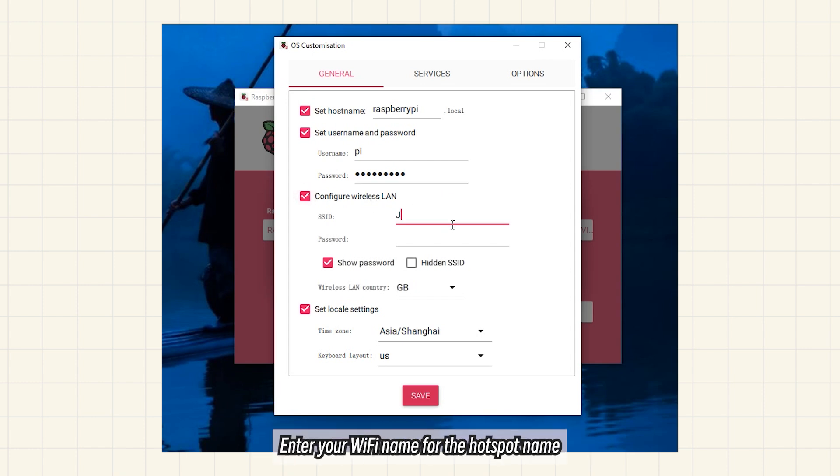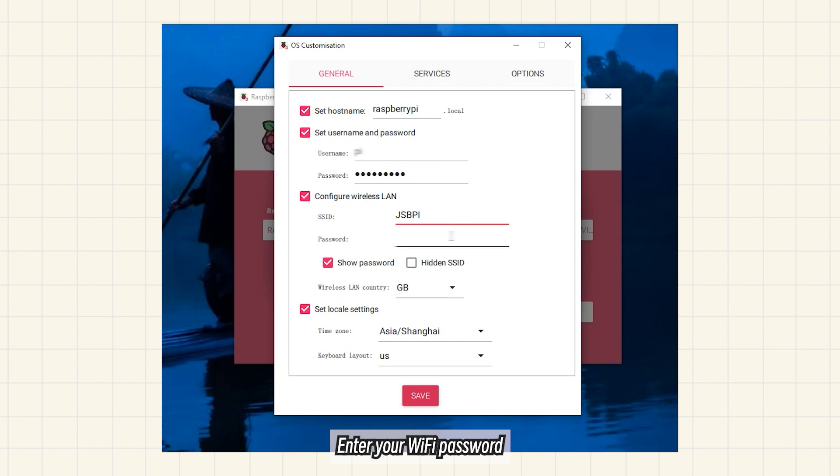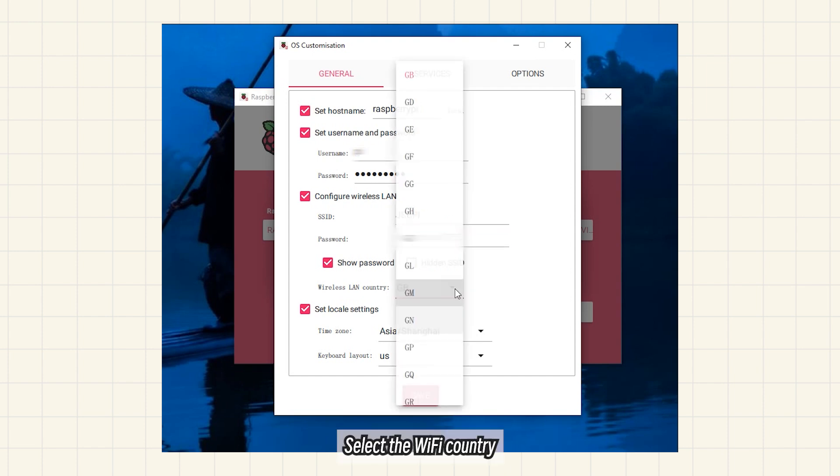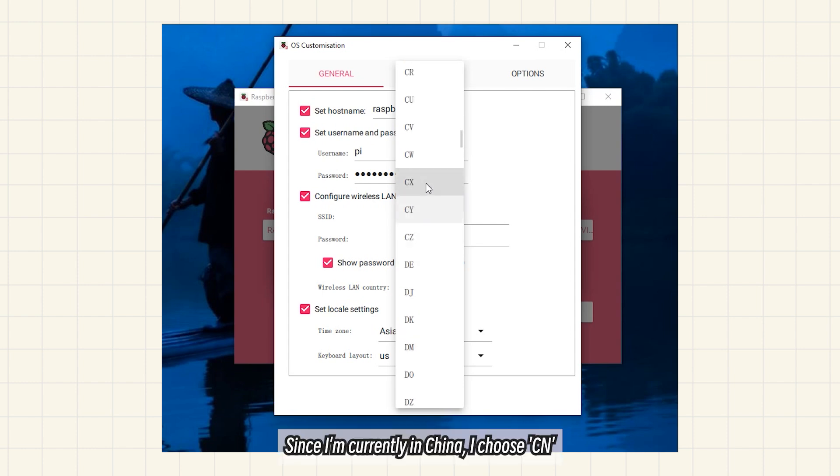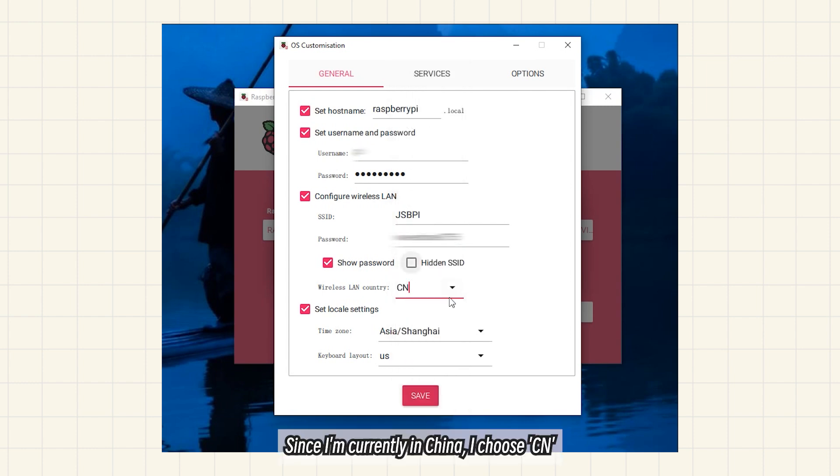Check Configure Wi-Fi. Enter your Wi-Fi name for the hotspot name. Enter your Wi-Fi password. Select the Wi-Fi country. Since I'm currently in China, I choose CN.